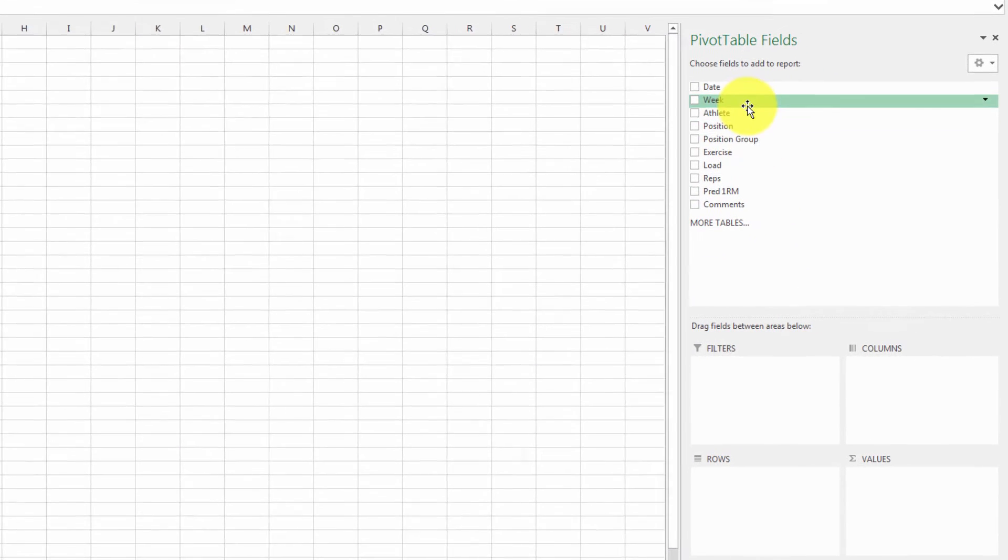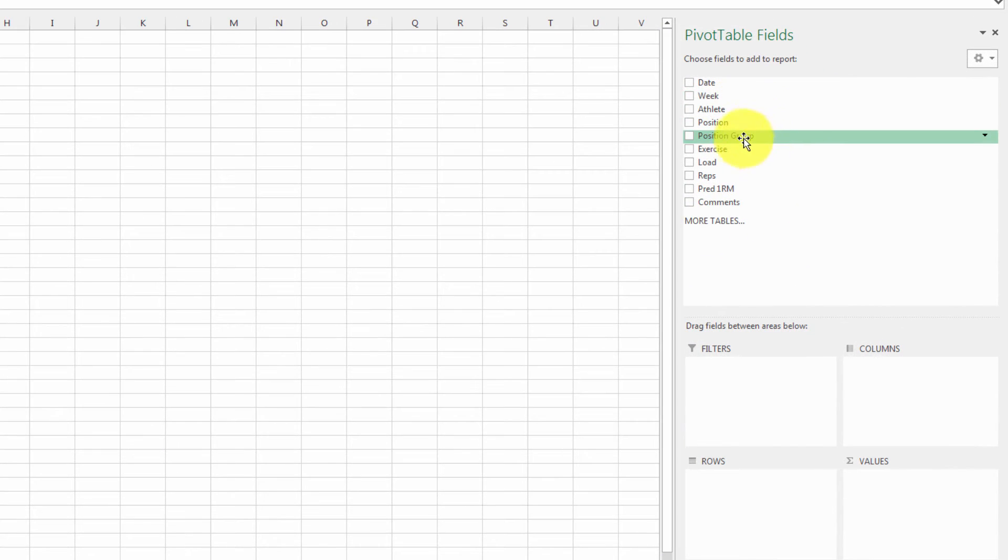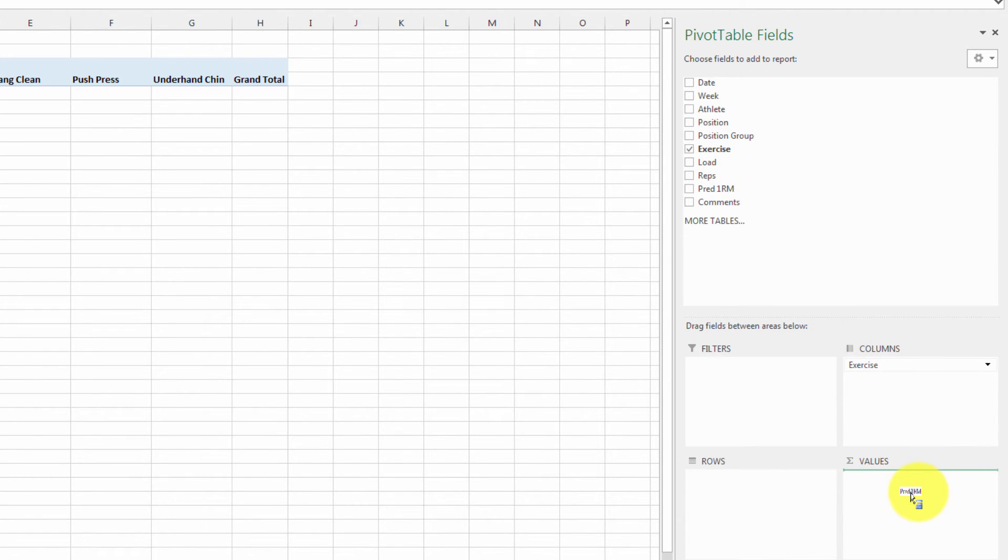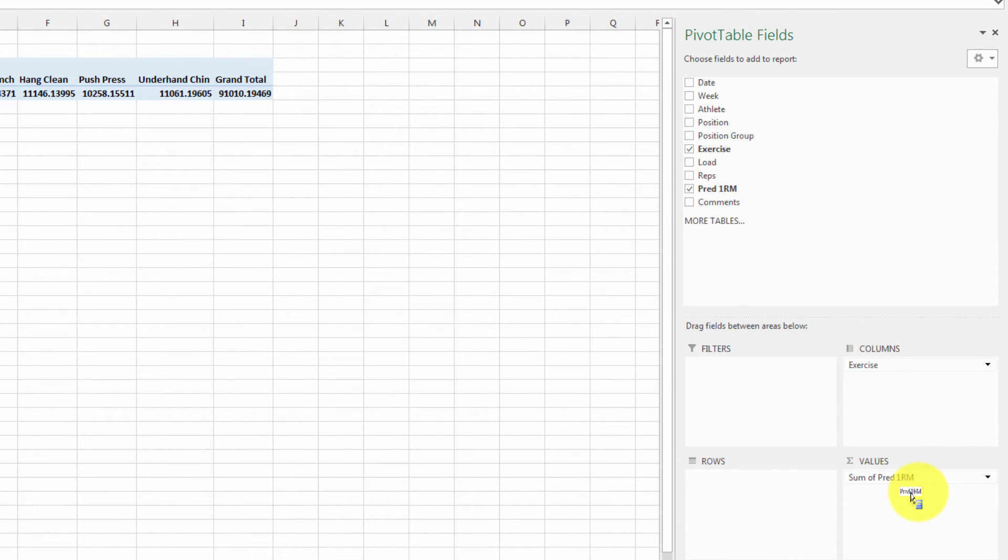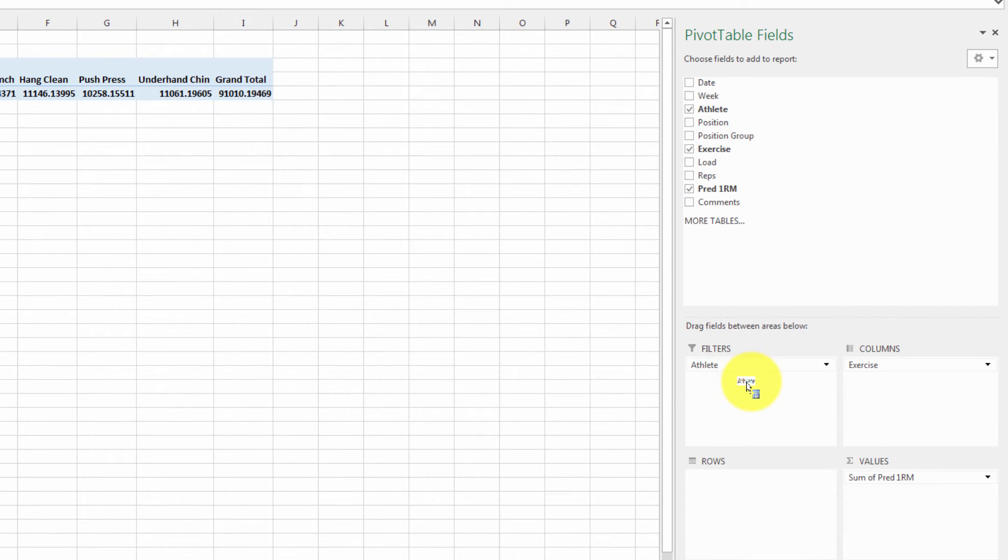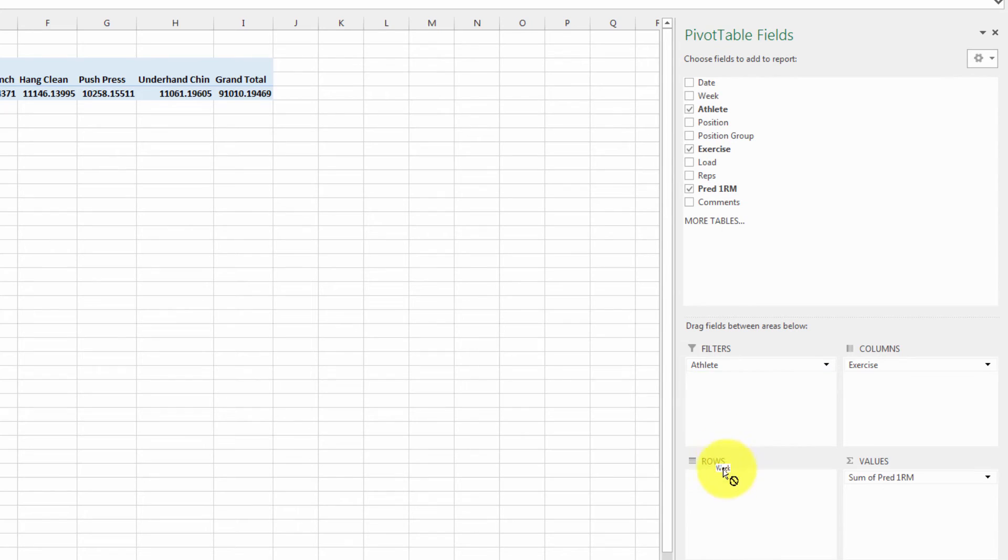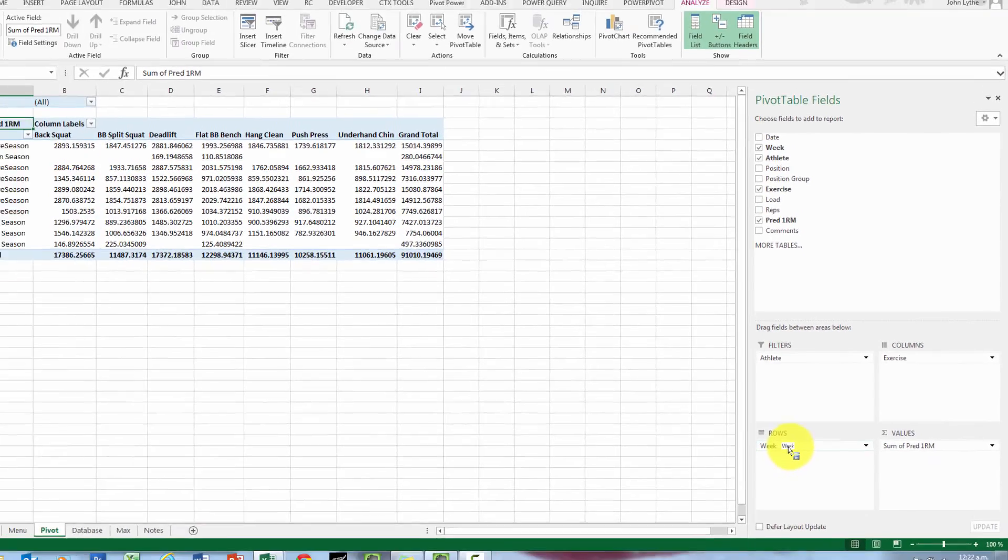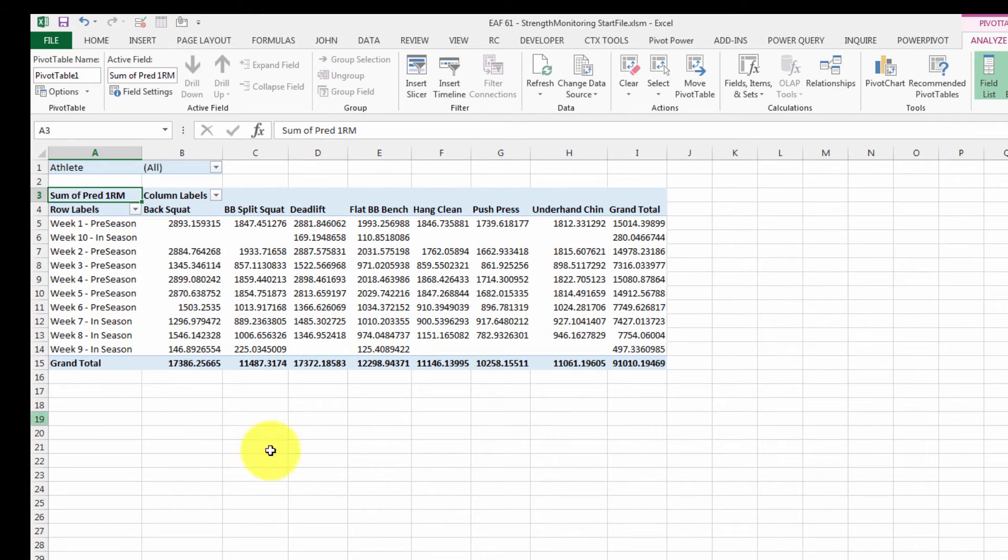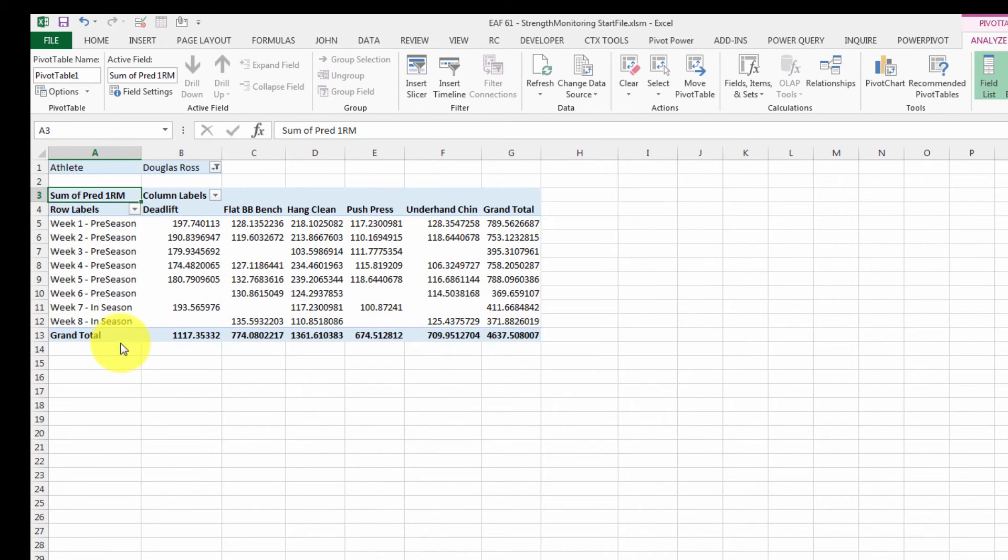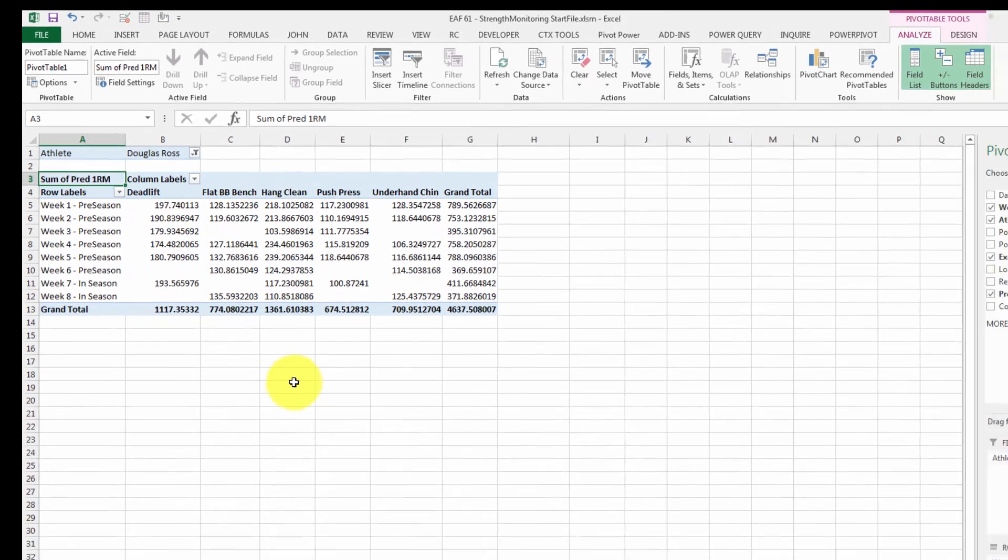And now what we want is our exercises across the top. So I'm going to drag that to the columns. What we want is our predicted one RM in the value area. Let's start by looking at it by athlete, but know that we could do it by position or position group if we wanted to. And then I'm going to pull down week rather than date because that gives us a slightly better summary. And to get started, I'm just going to pick one athlete. And now if we look at this data, it's looking OK.